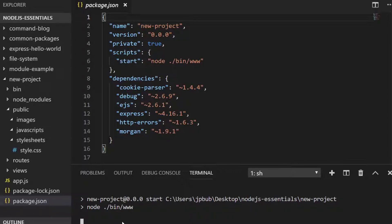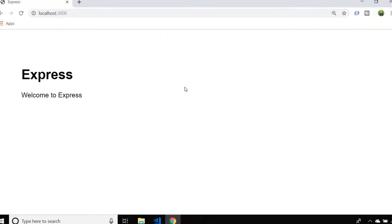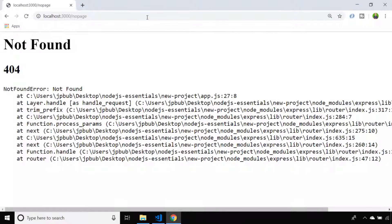Now let's head over to the browser and check out our new Express project. Browsing to localhost on port 3000 — the default port the Express Generator provides — we can see our template is being loaded in and the title, passed in as 'express' from the root route, is being rendered in our index.ejs template. To demonstrate the error template, if we navigate to a page that doesn't exist we get the error message, the status code, and also the stack trace. That's a quick overview of the Express Generator and the project skeleton it creates. In the next lesson we'll look at creating our own routes and applying templates to them.